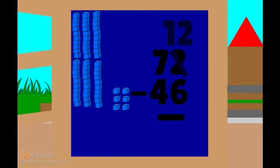How many ones does that leave? Let's count and see: 1, 2, 3, 4, 5, 6. Let's put the 6 under the ones place.